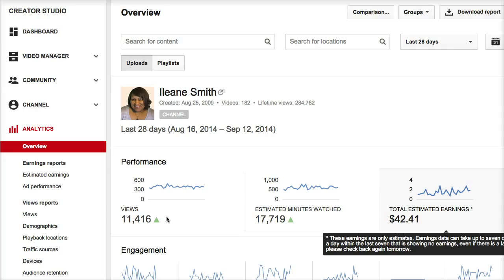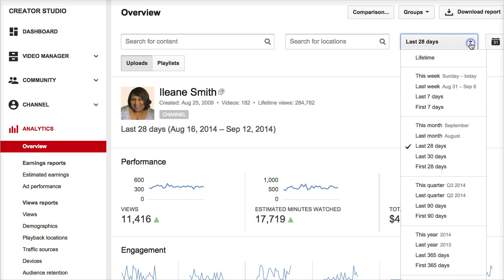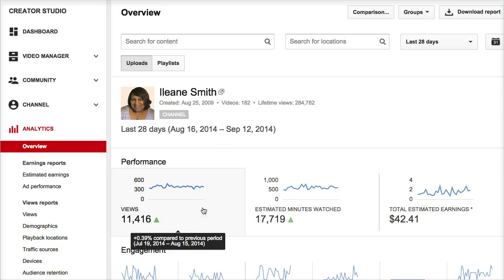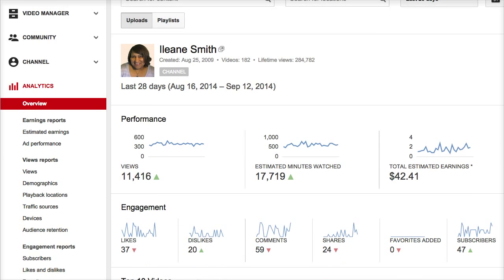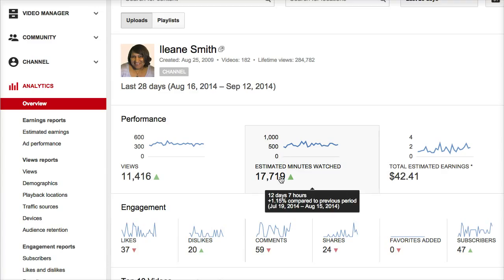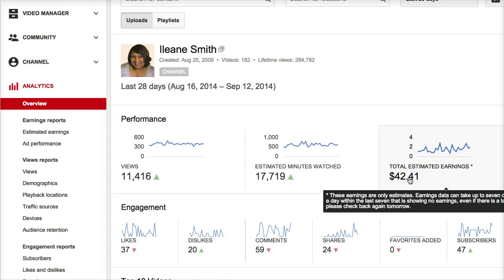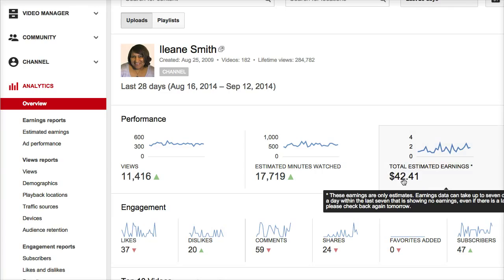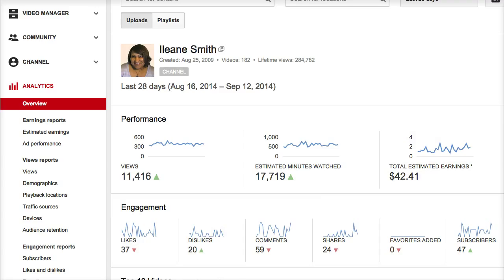Let's start with the views over the past 28 days — that's the default in analytics, though you can easily change it. My views have actually gone up: I had 11,416 views. The minutes watched have gone up as well, which is fantastic. My earnings are $42.41, which I think is pretty good — I'm happy to earn at least a dollar a day, and this is just a little more than that.